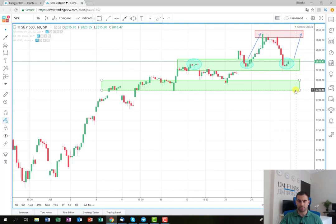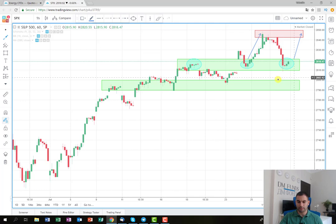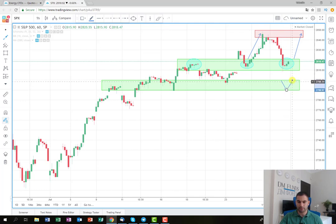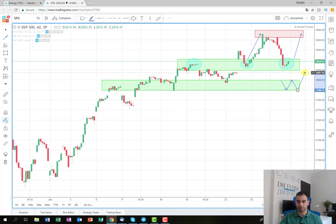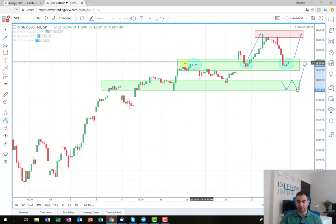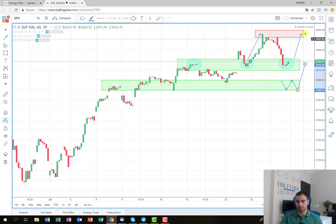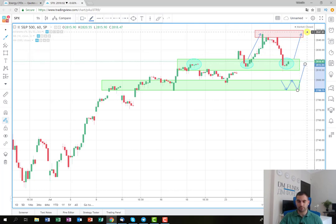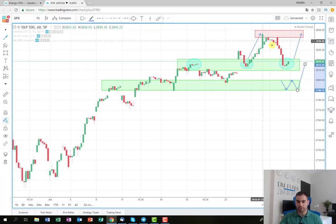The idea is that if the price tops here, I'm going to follow and look for the same scenario. For example, if I observe a consolidation somewhere around these levels, I'm going to wait, and if I see a break from the long side I'm going to enter into a long position, wait for this decision-making area, and if the price breaks this as well, I'm going to hold it until the original target.